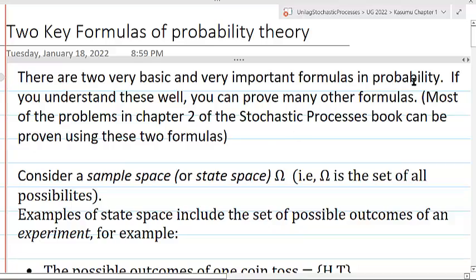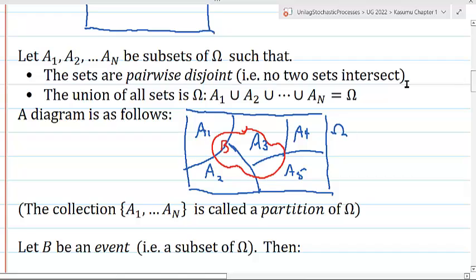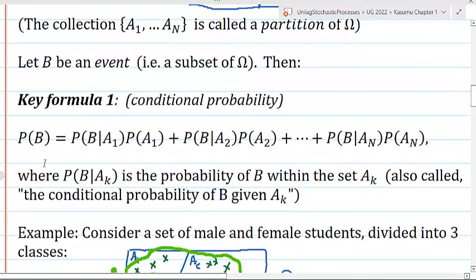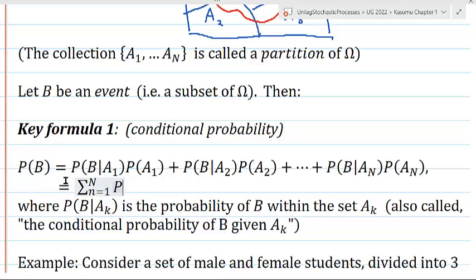In our last video, we defined some terms like sample space, and showed how to represent this in a diagram. We defined partition, which consists of sets or events that are disjoint and whose union is the entire sample space. We defined the probability of an event, and gave this formula for the probability of an event in terms of conditional probabilities of that event on each set in the partition times the probability of each set in the partition. This can be written in summation notation as the sum from n equals 1 up to large N of the probability of B given A_n times the probability of A_n.